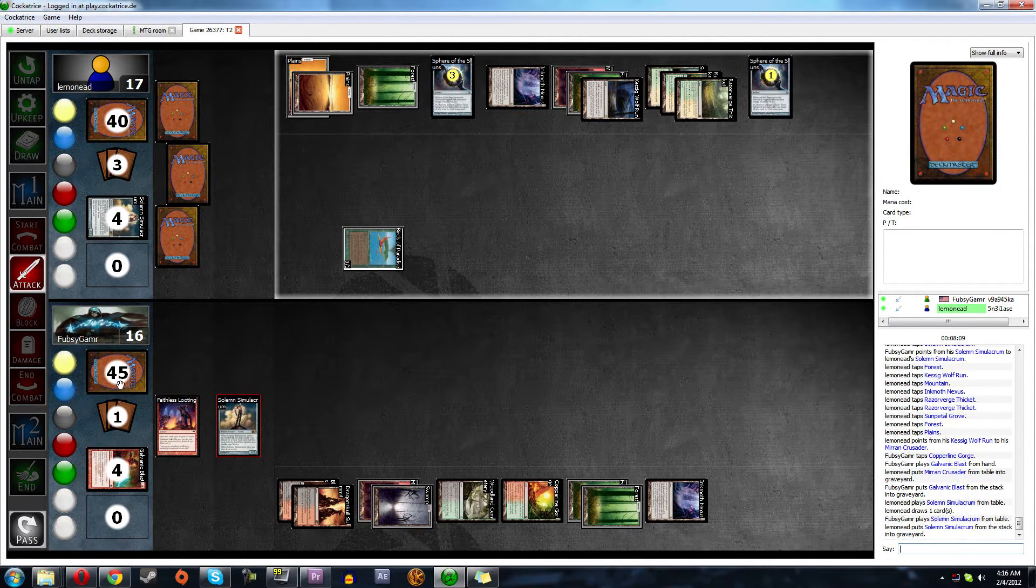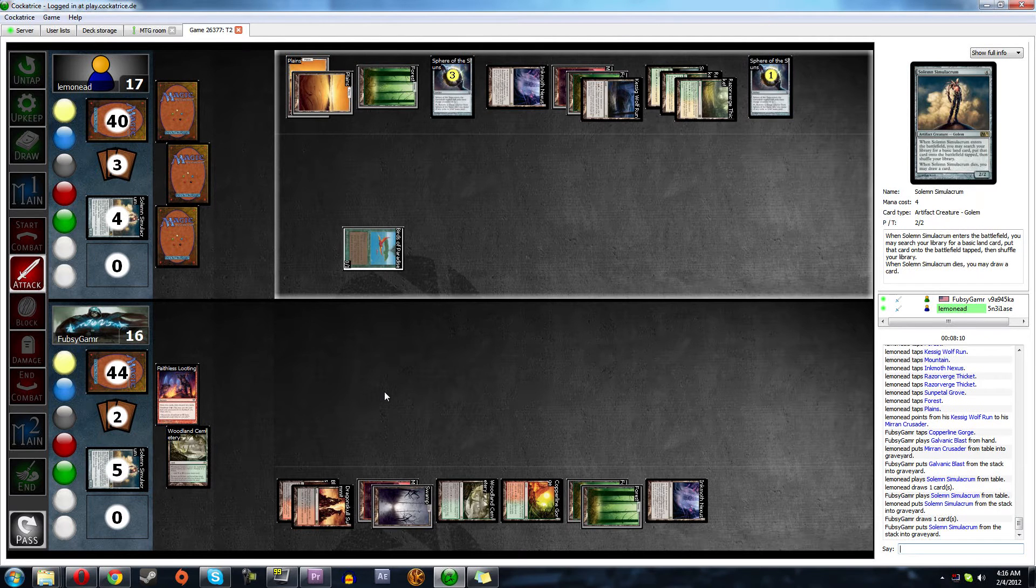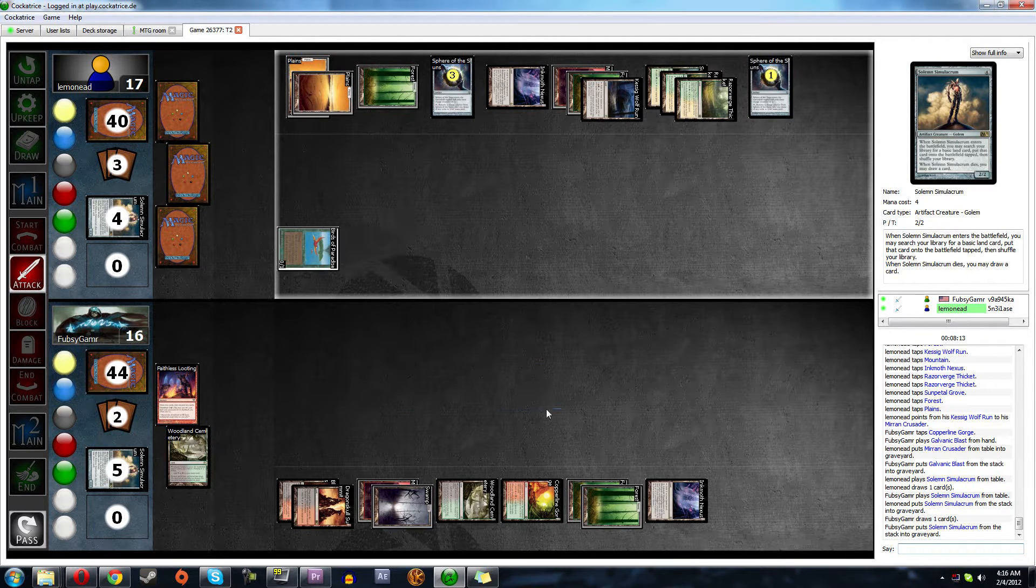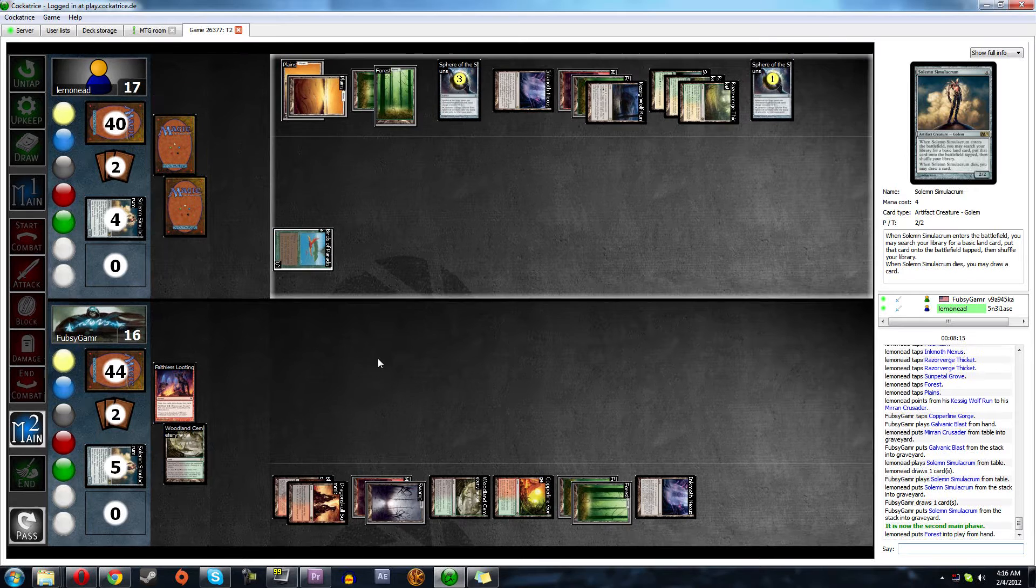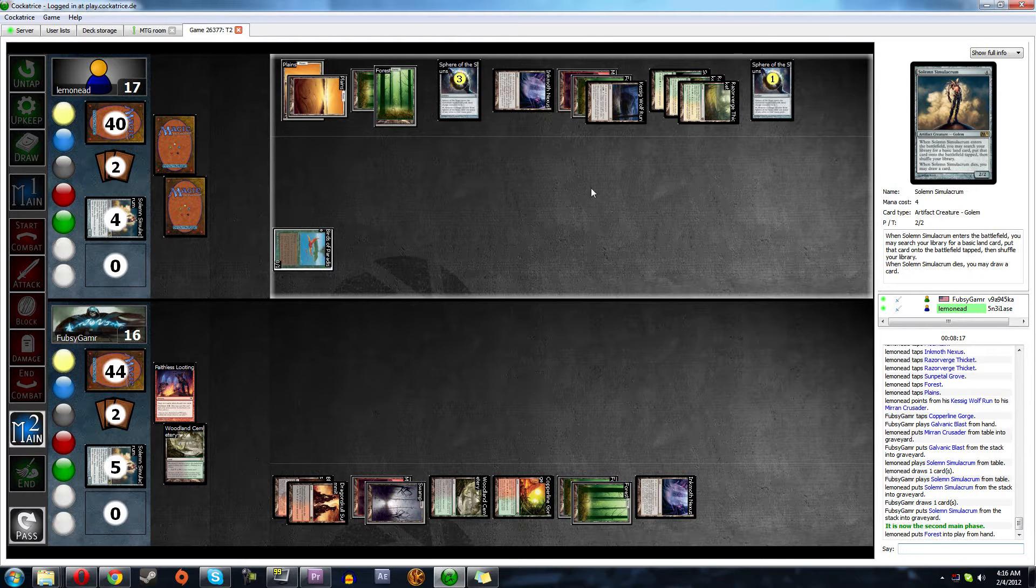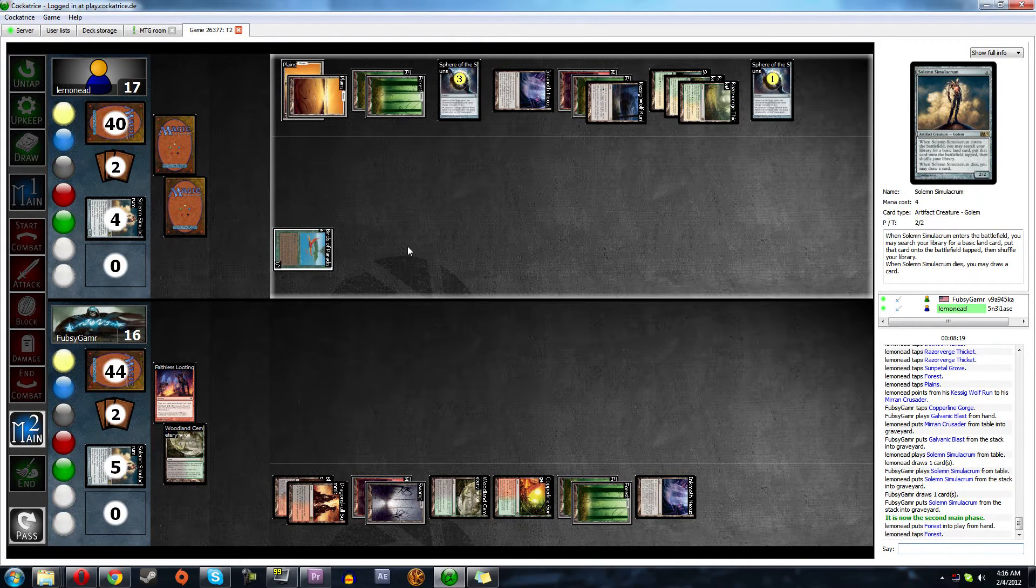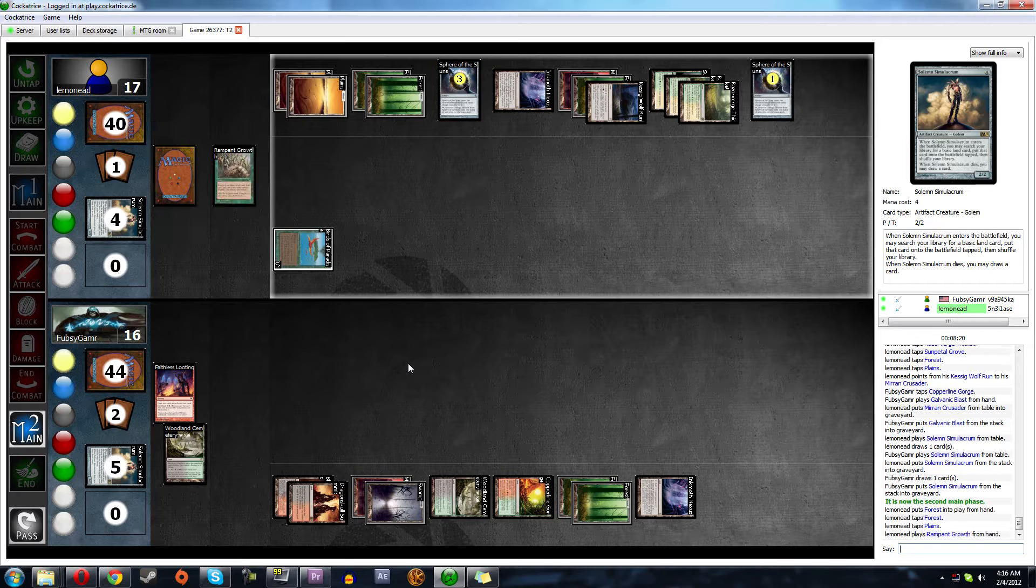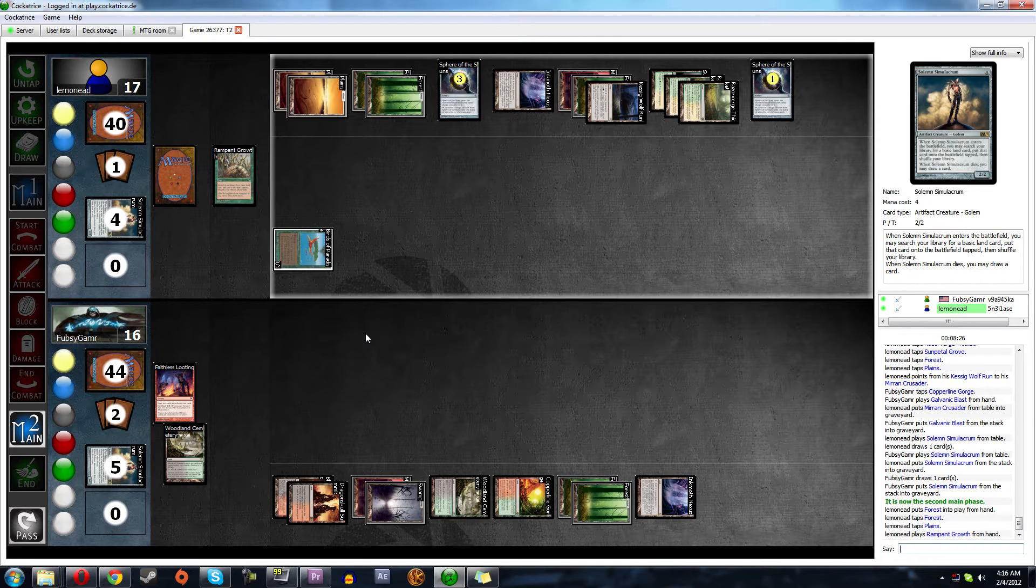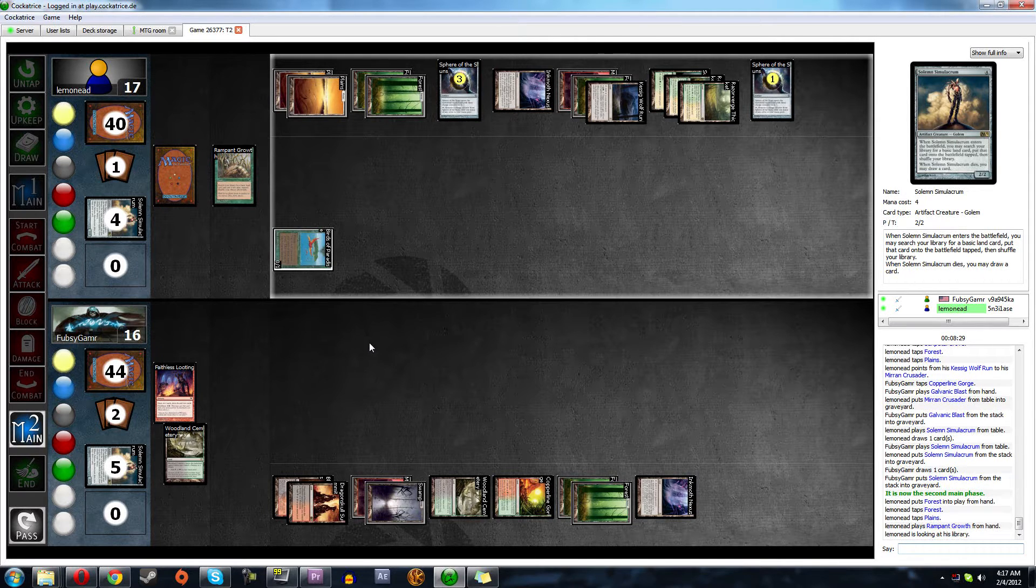Blast. Yeah, me too. Let's draw. Land. He kept up four. Hero. If it was hero, then we're just toast. Yeah, that's fine. Rampant growth. So now we're both in similar positions, except that he has a birds, but I'm going to Faithless Looting. Because our Inkmoth can block his bird.